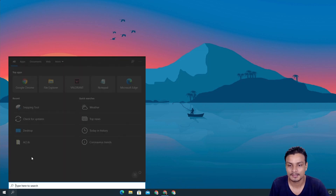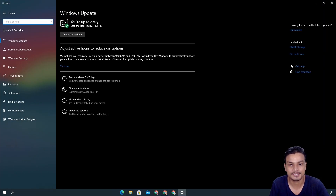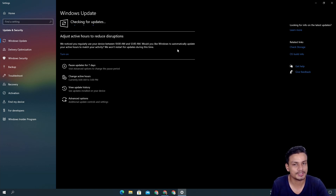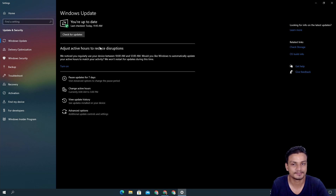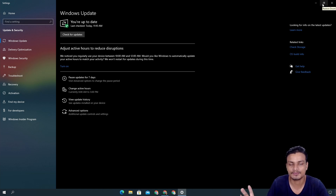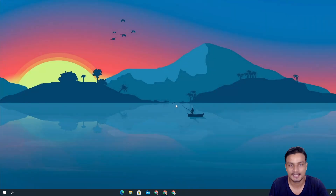The first way is to simply go to Windows Update and click on Check for Updates, and it should give you the update. In my case, there's no update right now — it will take some time to reach everyone, so only some people will get it this way. This is the normal first method.